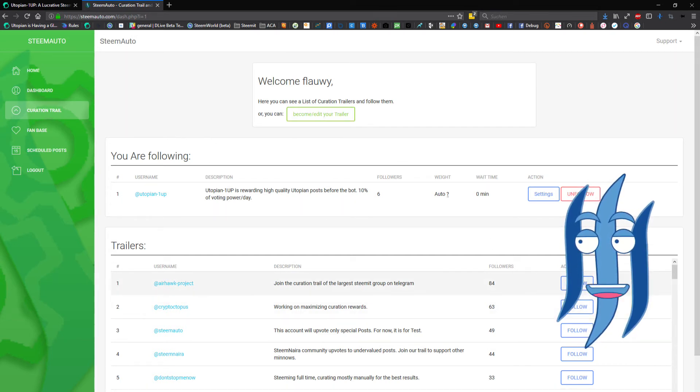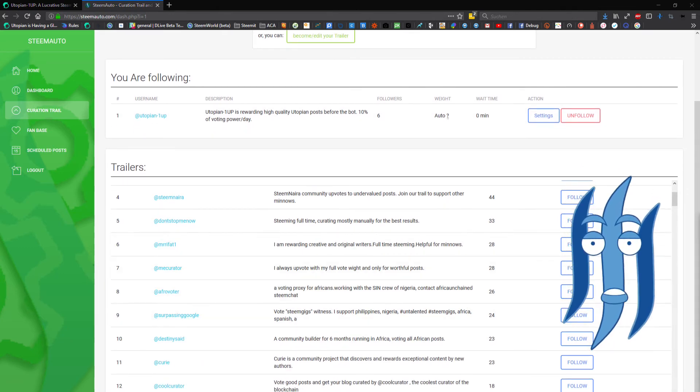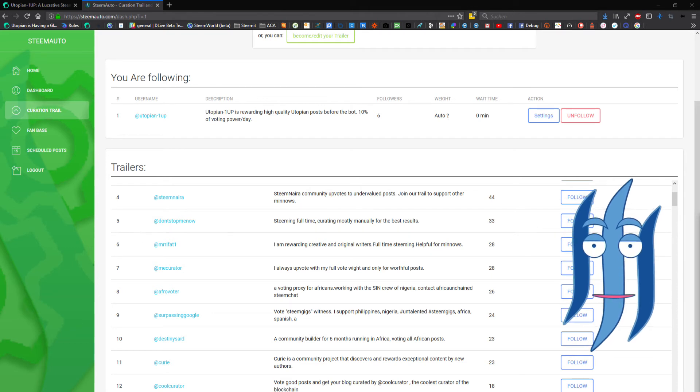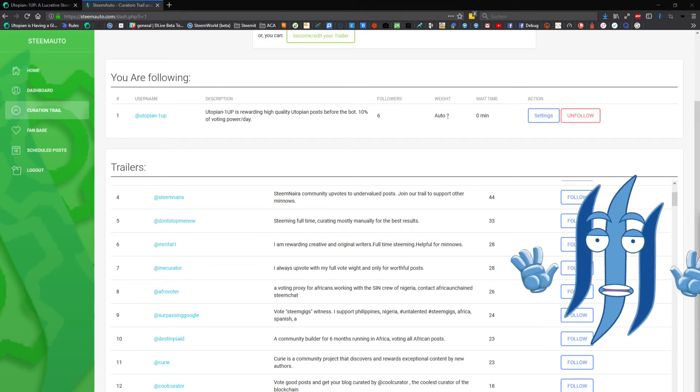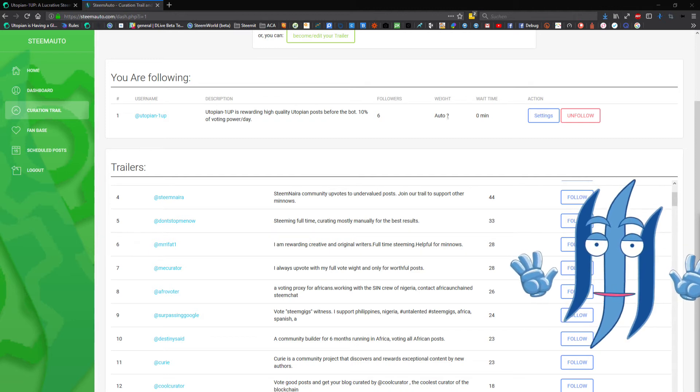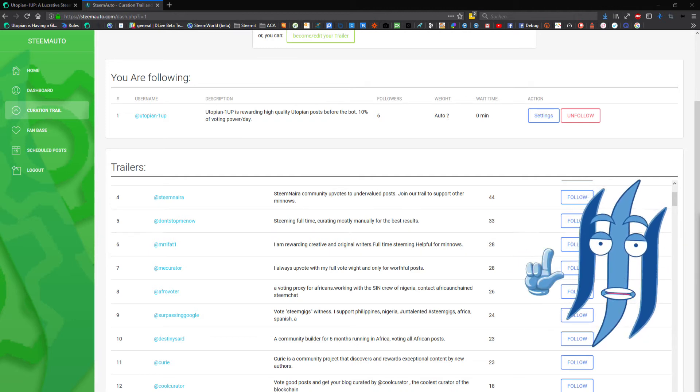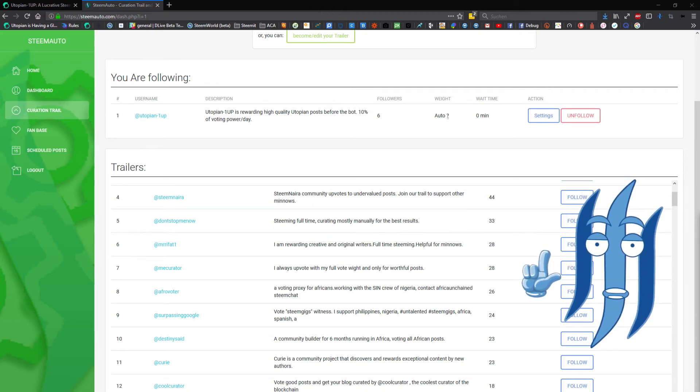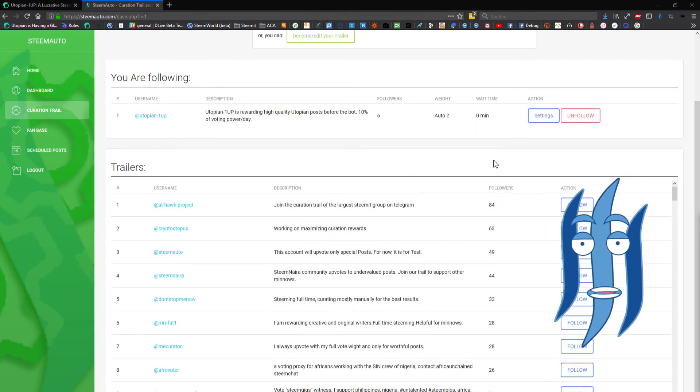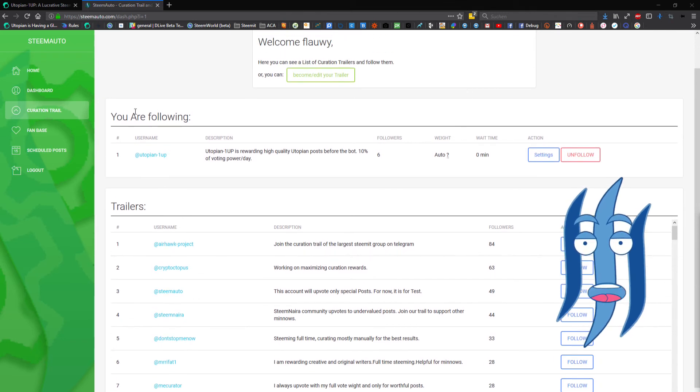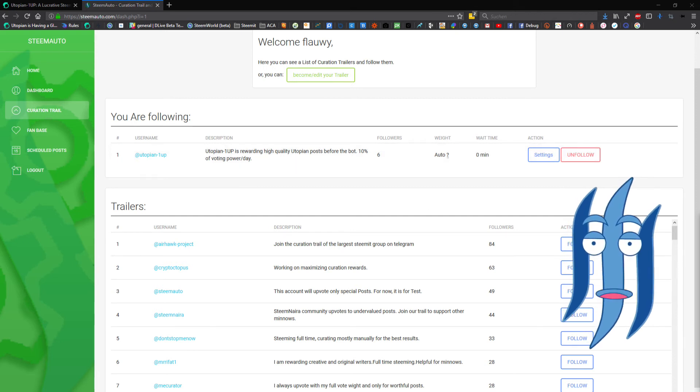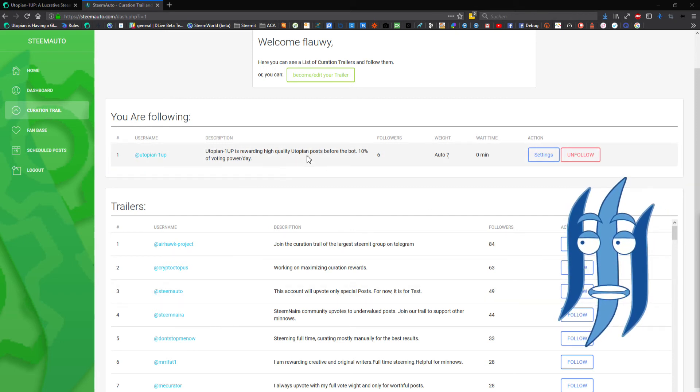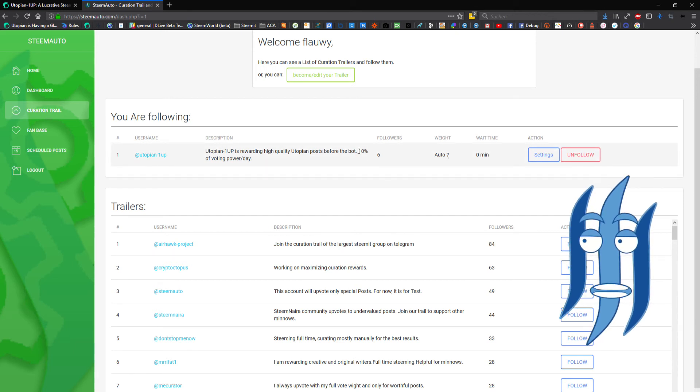That basically means that you can then set up to automatically upvote all the posts that have been upvoted by the curator that you are following. Per default you will use exactly the same upvote weight. You can also define that. For example, here on the top we see I'm already following Utopian One Up, which is rewarding high quality Utopian posts before the bot strikes from Utopian.